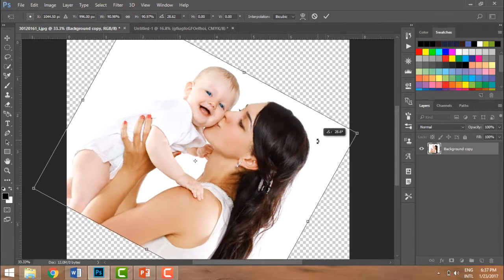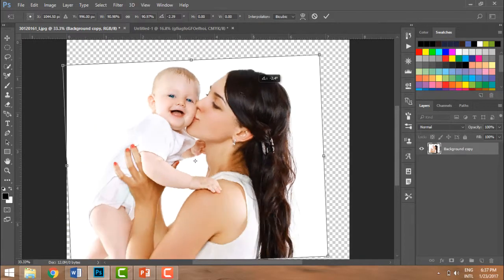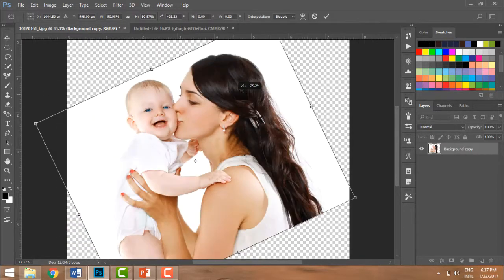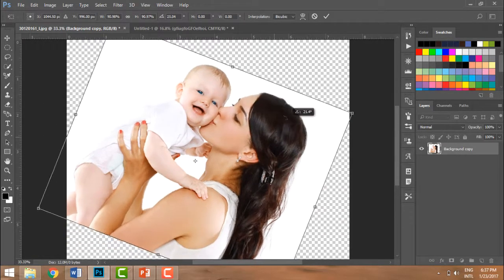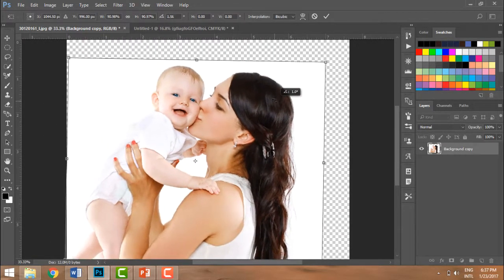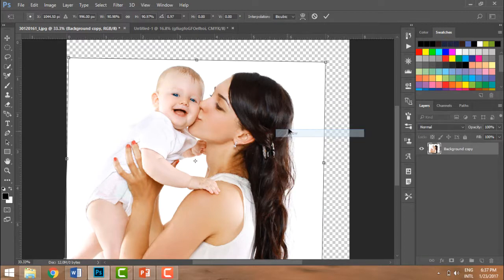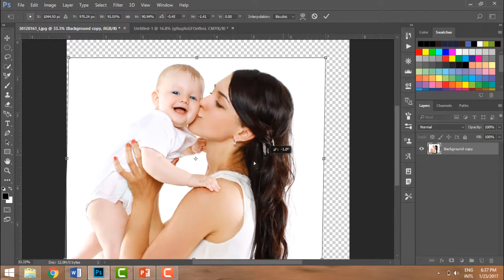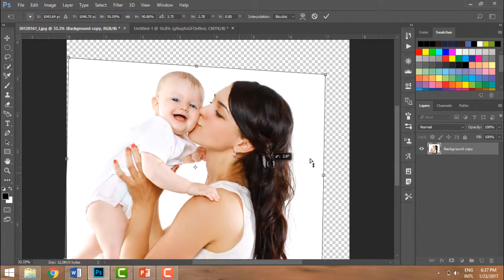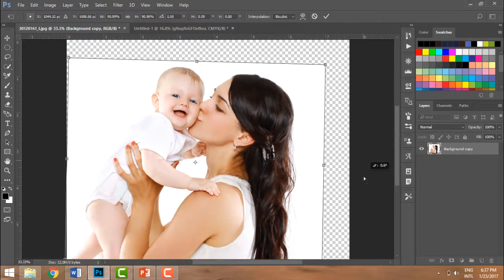I can rotate it. I have this handle and I can rotate my picture wherever I want. So this is how I will rotate my picture.